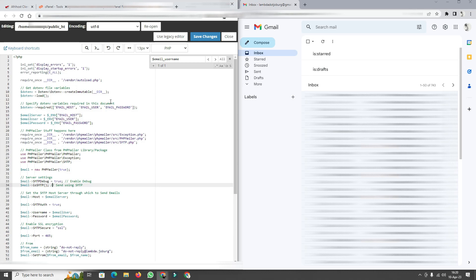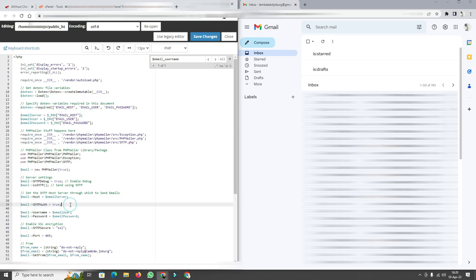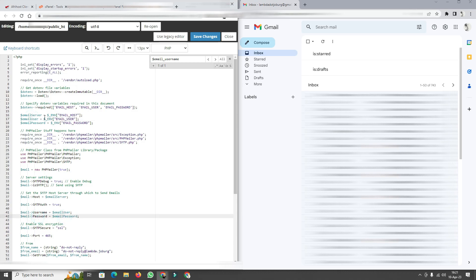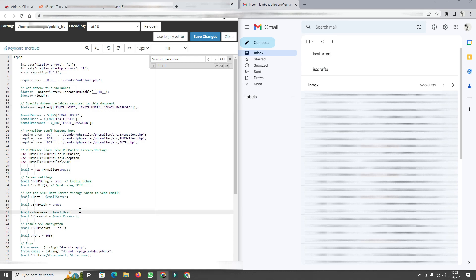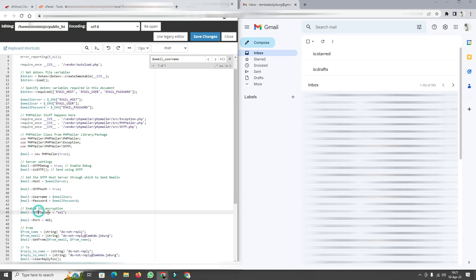We call isSMTP() to specify it's an SMTP email, set the Host to the email server from our environment variable, set SMTPAuth to true, set the Username to our EMAIL_USER environment variable, and set the Password to our EMAIL_PASSWORD environment variable. So we only have three environment variables to worry about here, compared to the database connection.